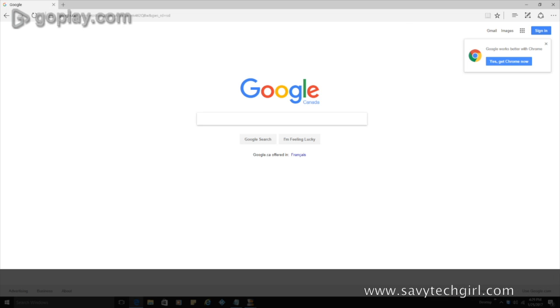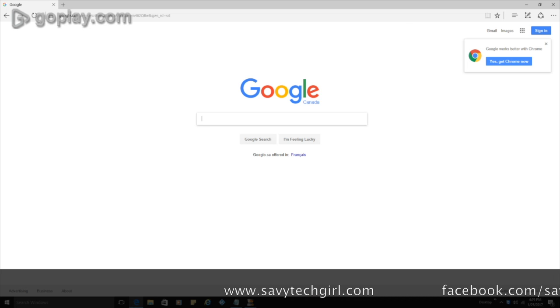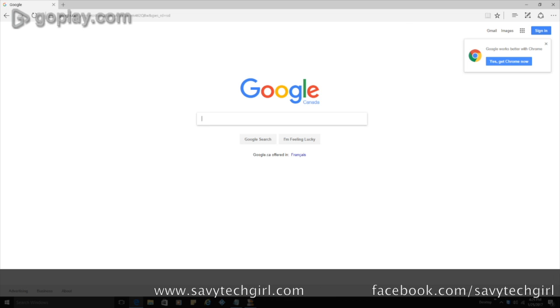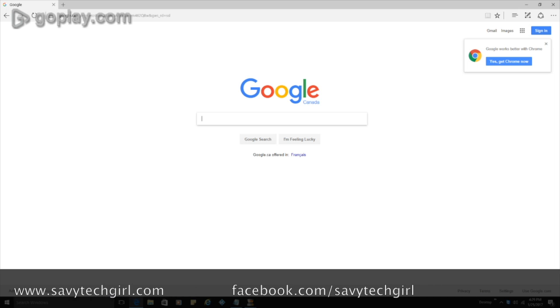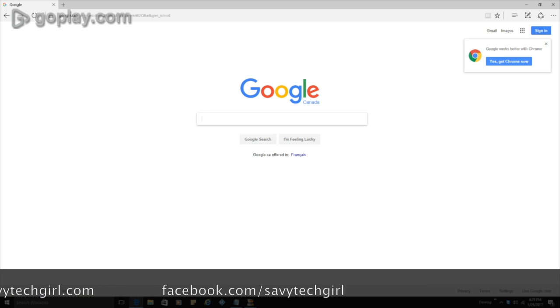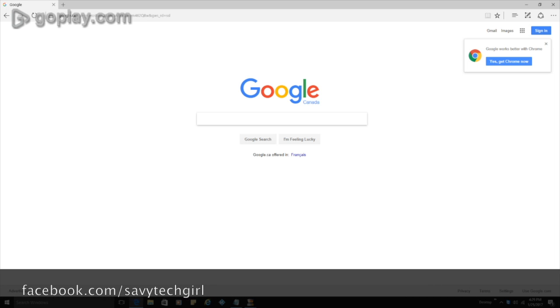Hey guys, Savvy Tech Girl here. We are going to look at downloading and installing and then setting up the perfect player app.